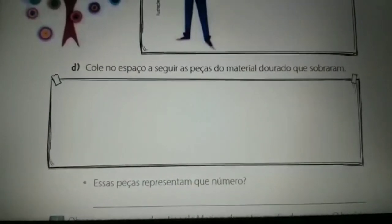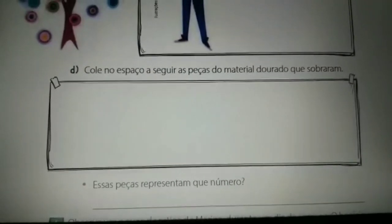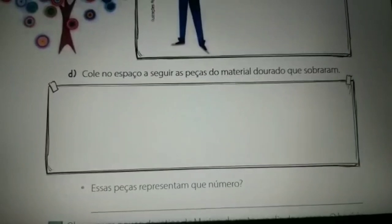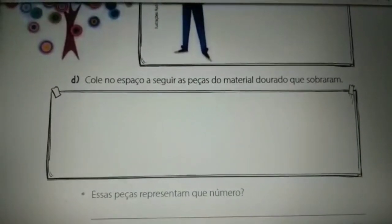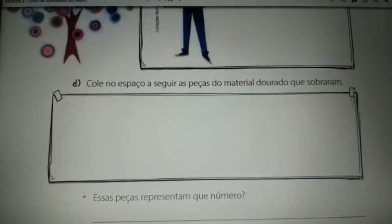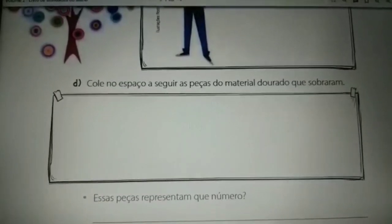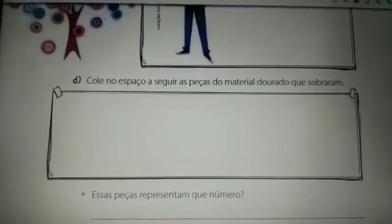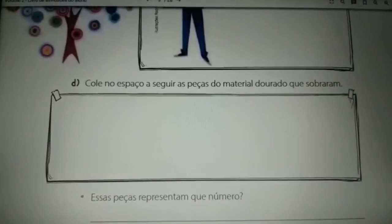Agora que vocês já fizeram as colagens da Andressa e do Bruno, vocês vão colar na letra D o que sobrou do material dourado. Então, vocês vão colar todas as peças que sobraram. E para finalizar essa questão da página 37, vocês vão responder o pontinho: essas peças que sobraram do material de apoio representam que número? Vocês vão colocar a resposta utilizando algarismos.